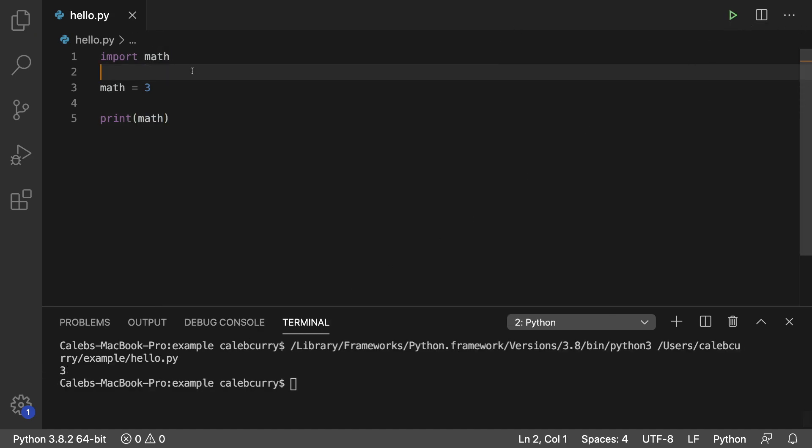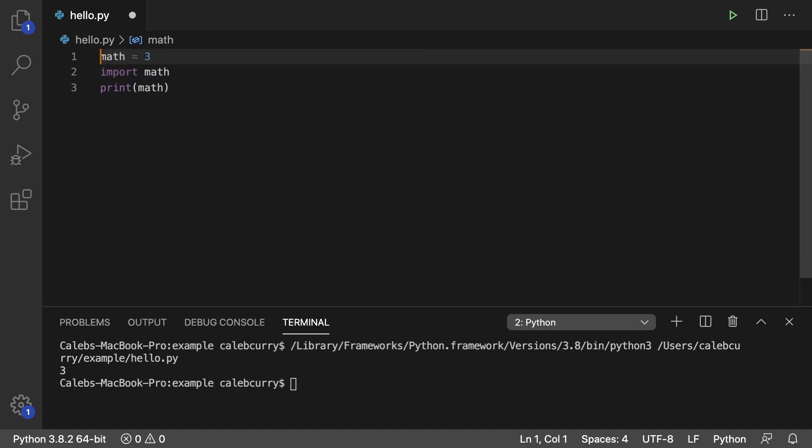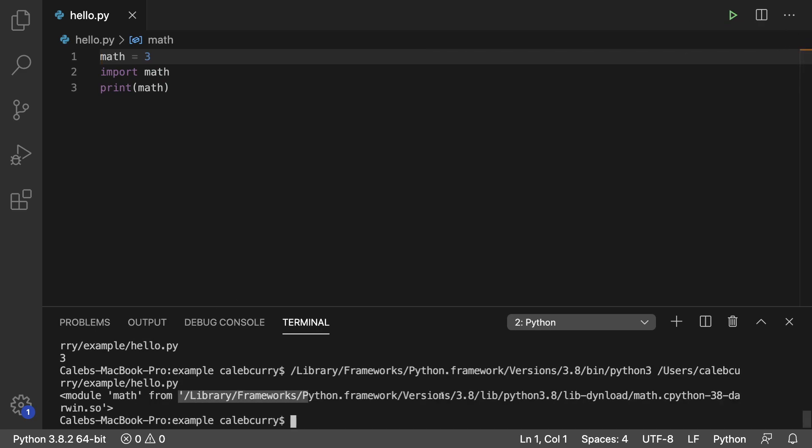And the reverse is true as well. So if I took this and pasted it down here, now we're replacing that 3 with a module. So we get module math from this location.